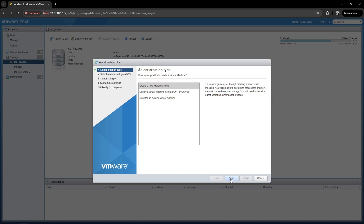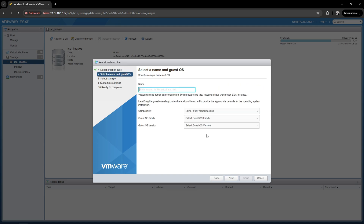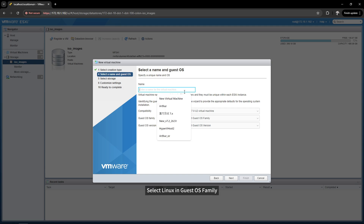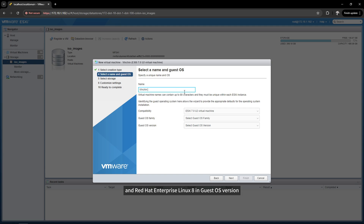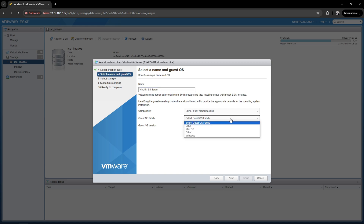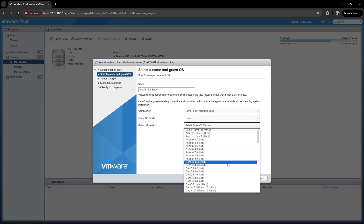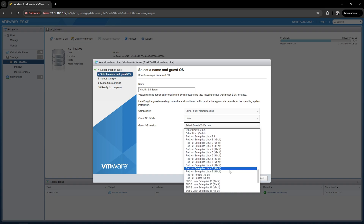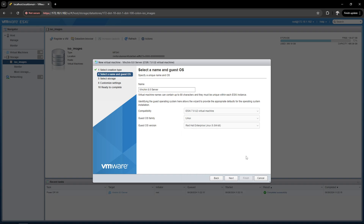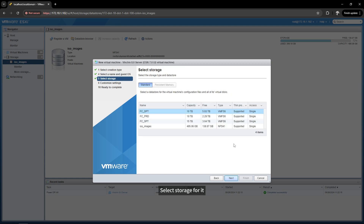Click Next. Select Linux in Guest OS Family, and Red Hat Enterprise Linux 8 in Guest OS Version. Select storage for it.